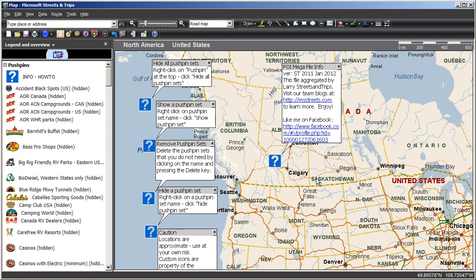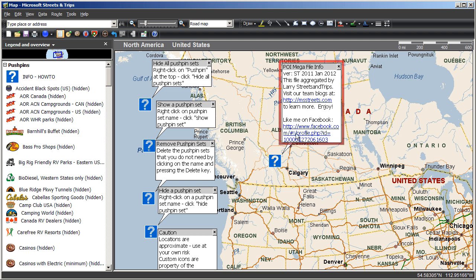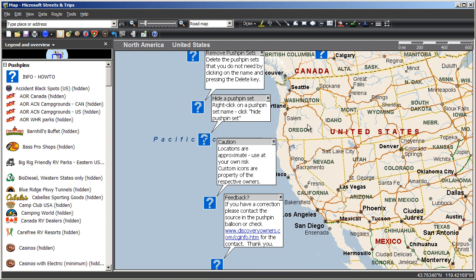Open the POI Megafile and you'll see some information balloons on the screen. Check each of these out as they give instruction on how to use the file. Also note the version and feedback balloons.